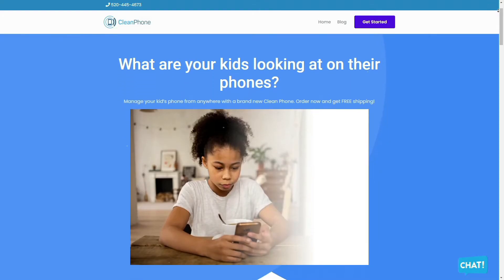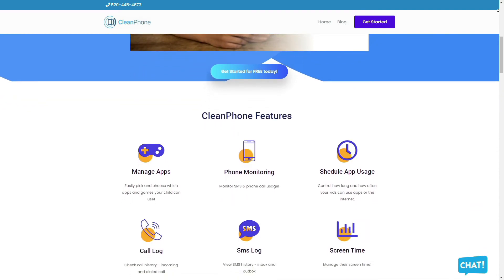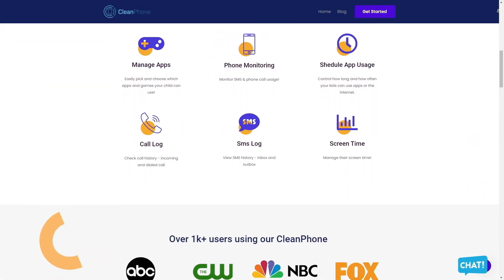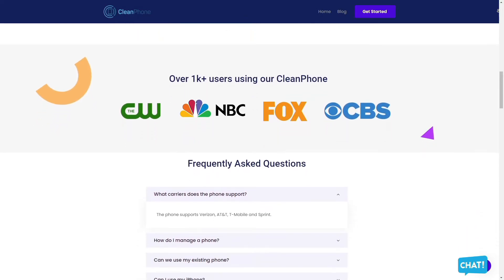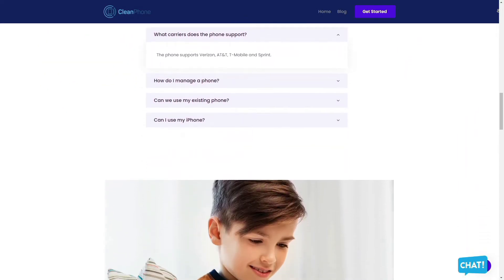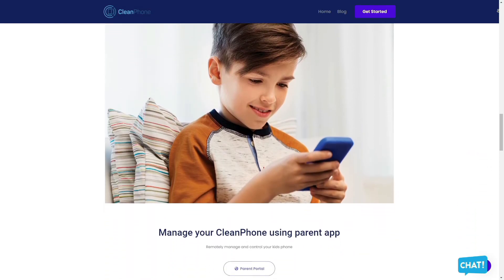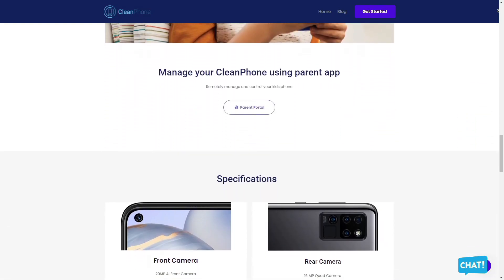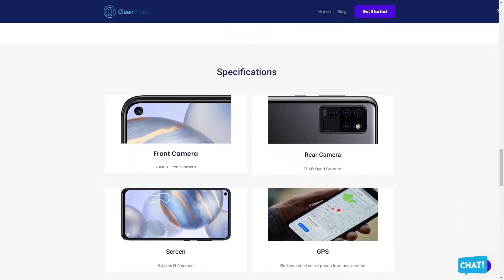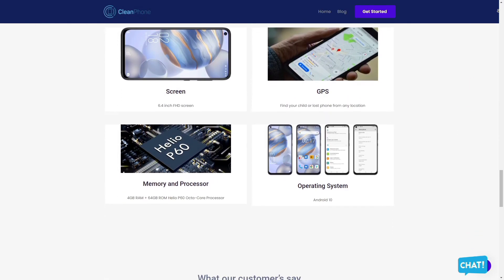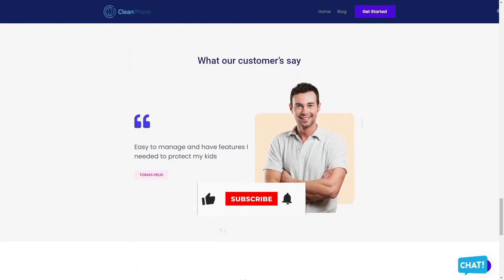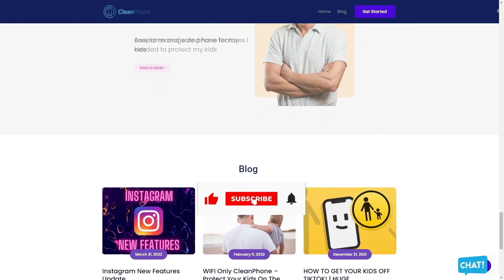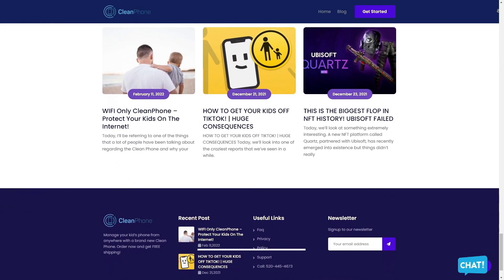Clean Phone is the perfect phone for your kids because it allows you to manage everything on the phone remotely. It has tons of amazing features, such as easily allowing you to pick and choose which apps and games your child can use, provides you access to active phone monitoring, including SMS and phone call usage, allows you to control how long and how often your kids can use apps or the internet. You can even check their call and SMS logs, including inbound and outbound calls and messages, and is the perfect way to manage their screen time. Check them out in the description box down below. Thank you so much for watching and you have a great day.